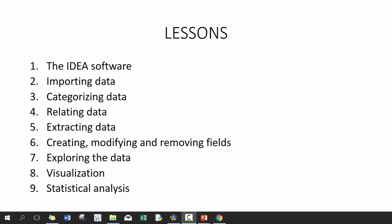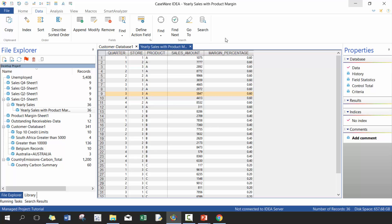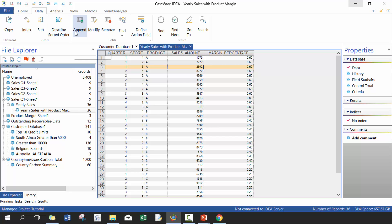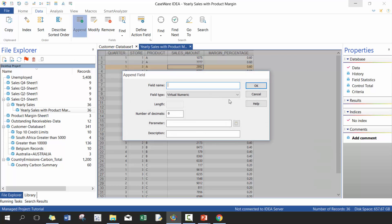So let's get started. Here I have some data sets I've been importing and manipulating over the previous five videos. Let's focus on this area which is adding fields - adding fields essentially is adding new columns and it's really useful and pretty simple to do. Here we're going to click on append and we're going to call this sales profit.